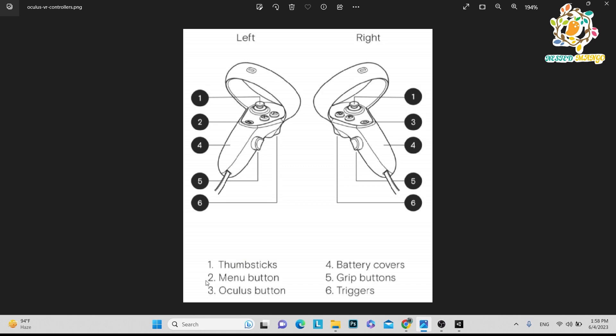Second one is menu button. This is the button we call menu button, and third one is Oculus button. Here you can see the logo of Oculus.